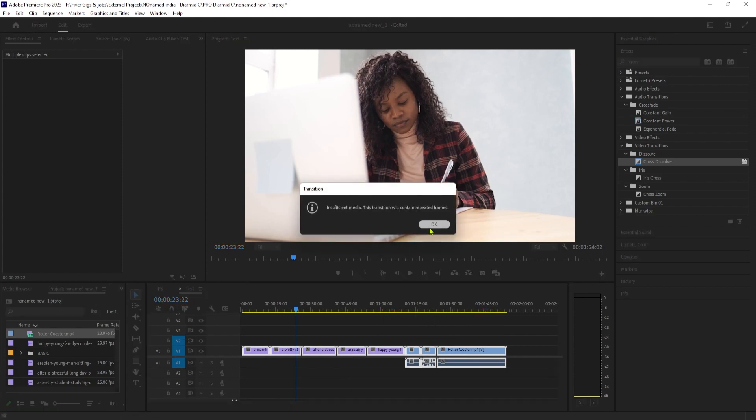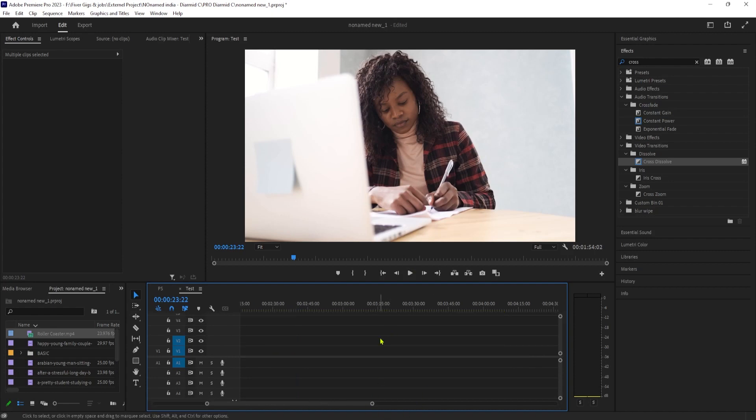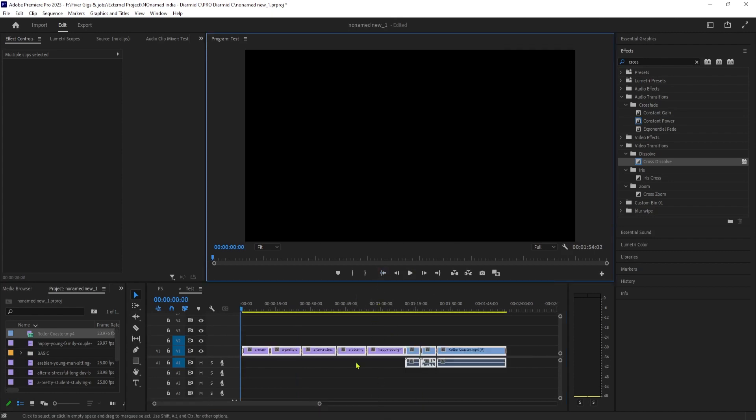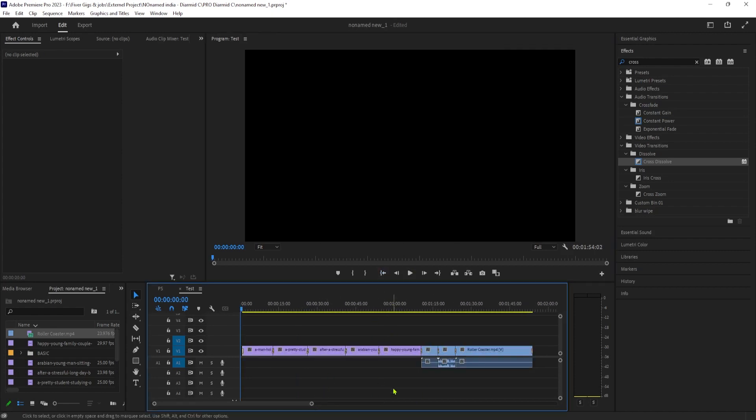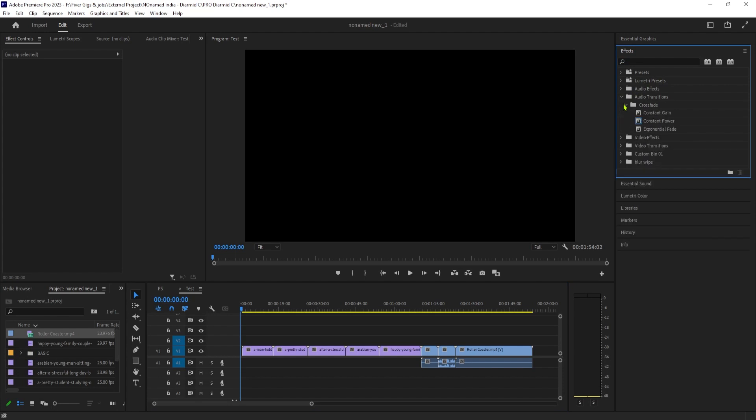Next, let's say you want to add a default audio and video transition to everything at once. First, you'll want to go back over to the Effects panel to find the audio transition you like, then right-click it and set it as a default transition.